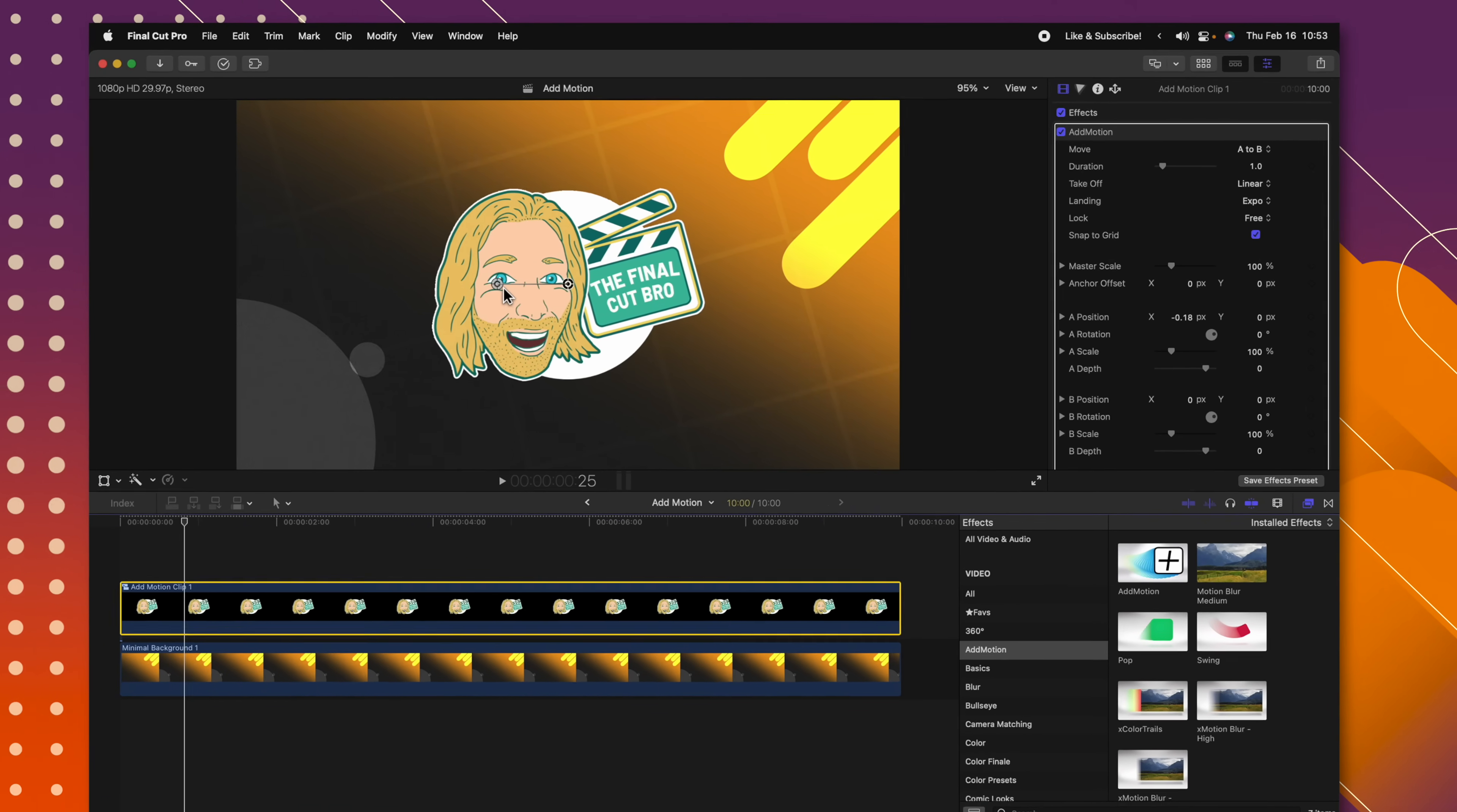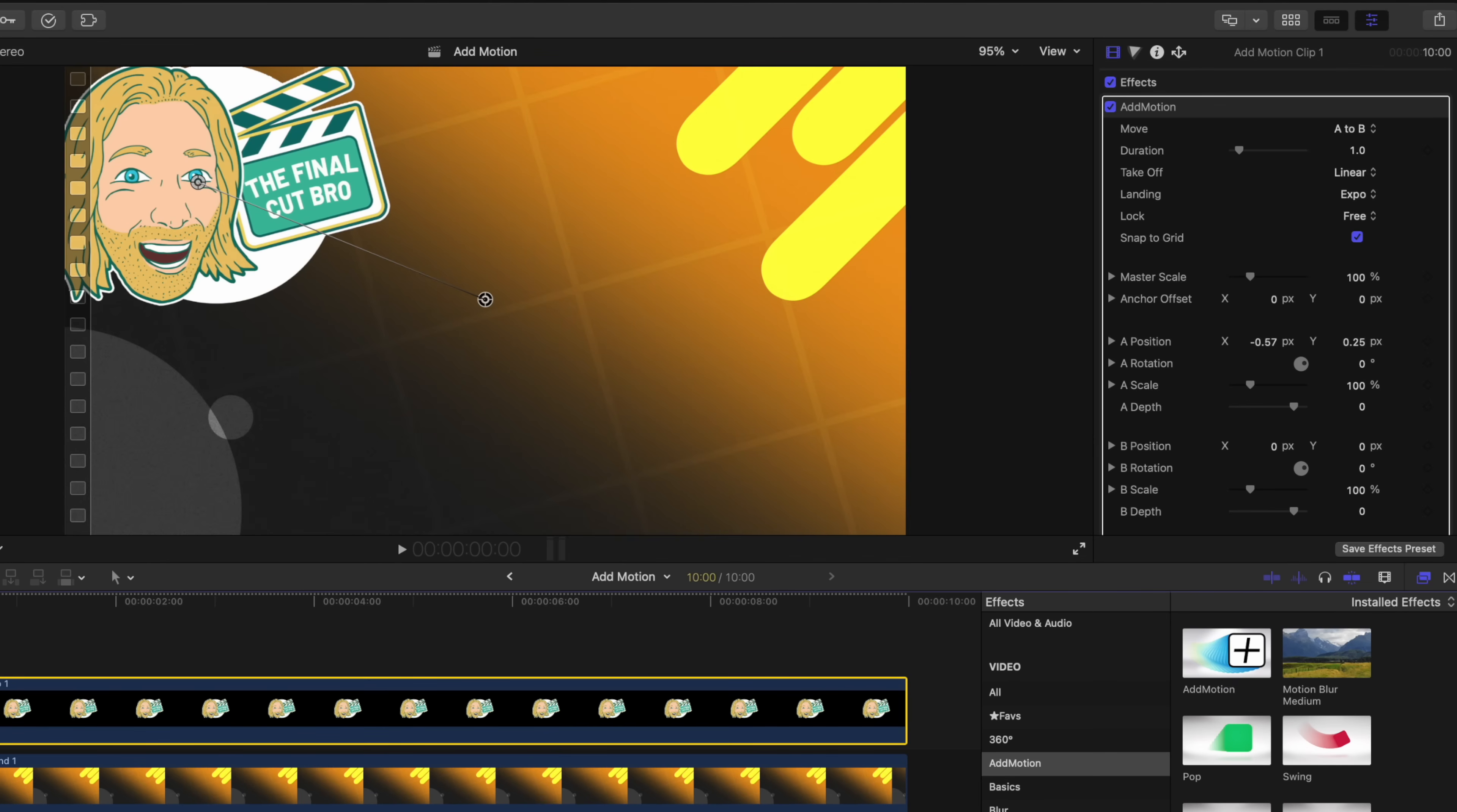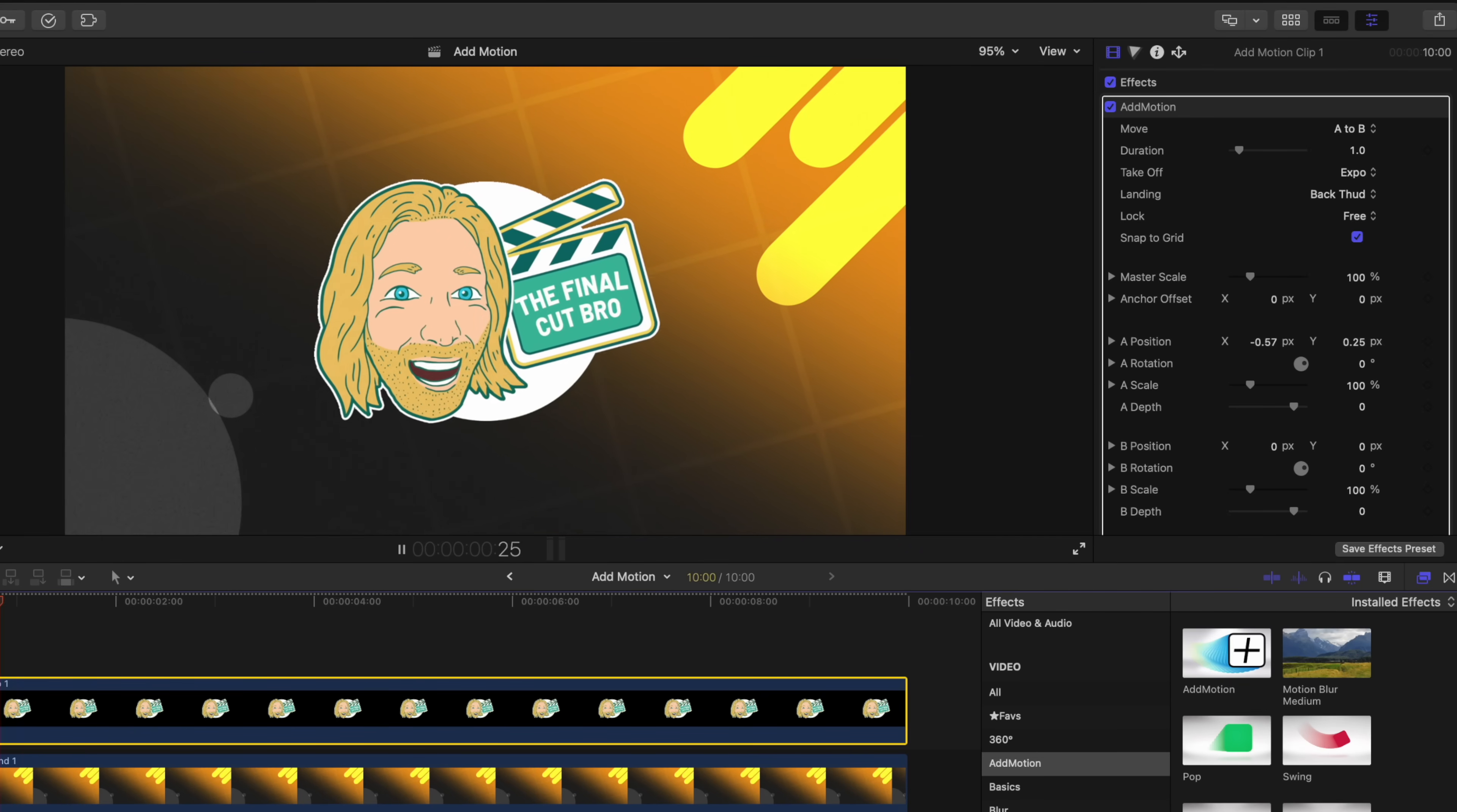What's really powerful about AdMotion is the on-screen controls. I can go ahead and just click point A up there and leave point B, so now my logo is going to animate from the top left. We could also set stuff like the duration, so if we wanted it to be a slower or faster animation, we could change the takeoff type to be something like exponential. We could change the landing to be something like back thud.